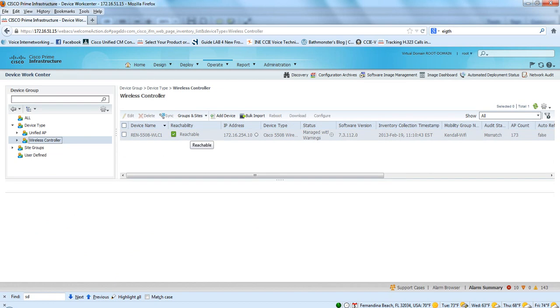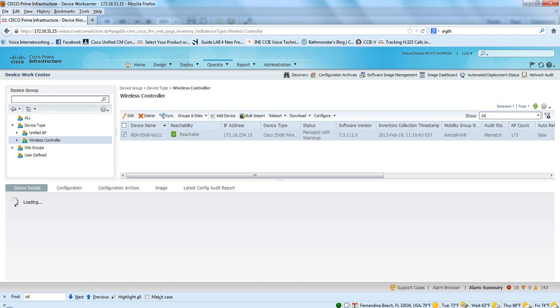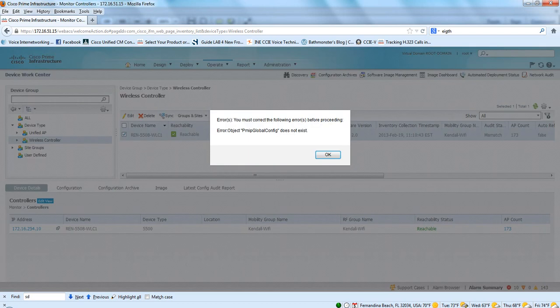So here we've got the controller. It's reachable. 7.3.1.12. Not certain. I haven't researched what this error message is.